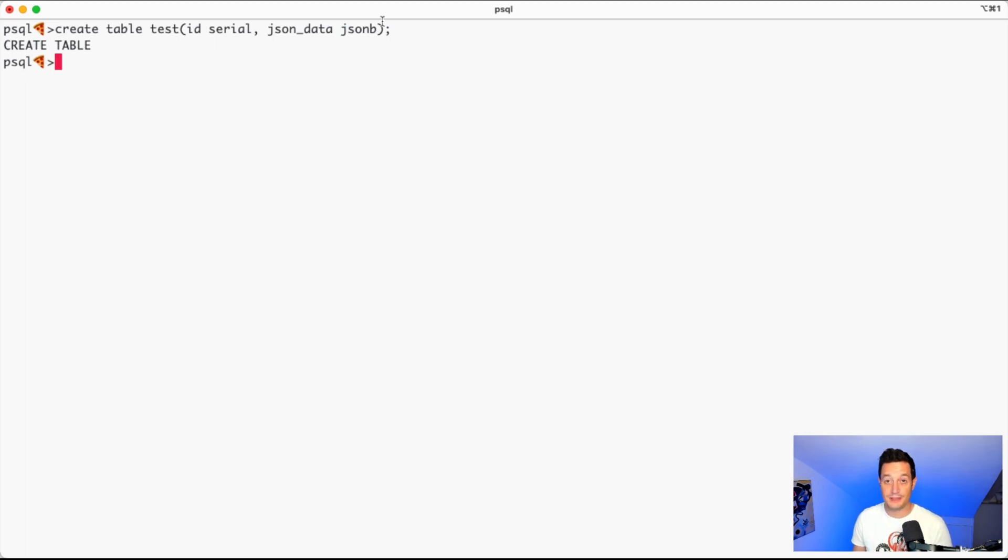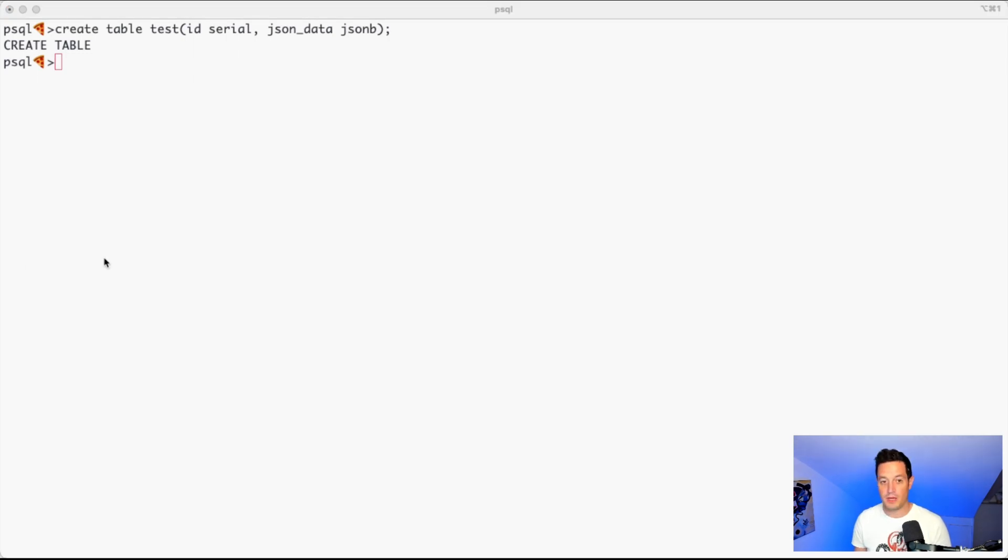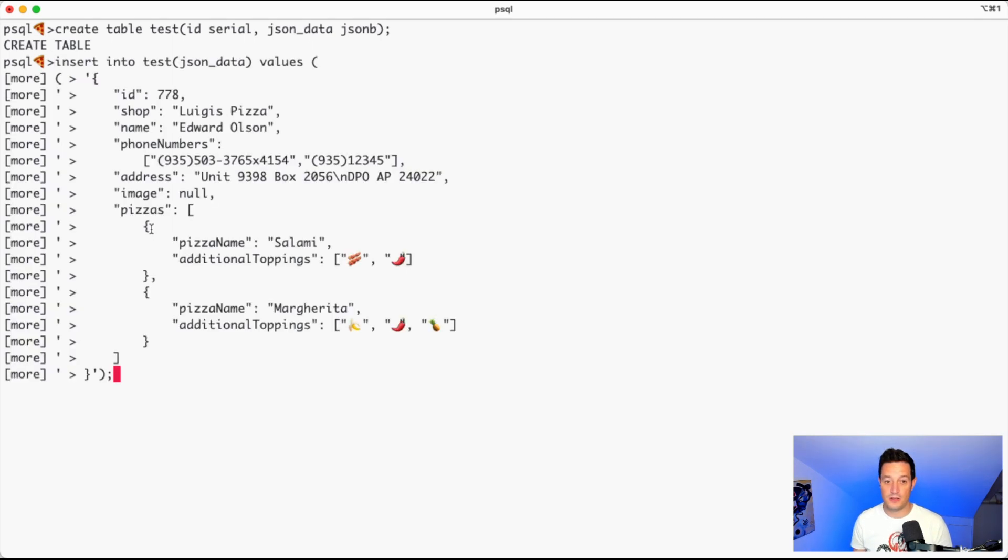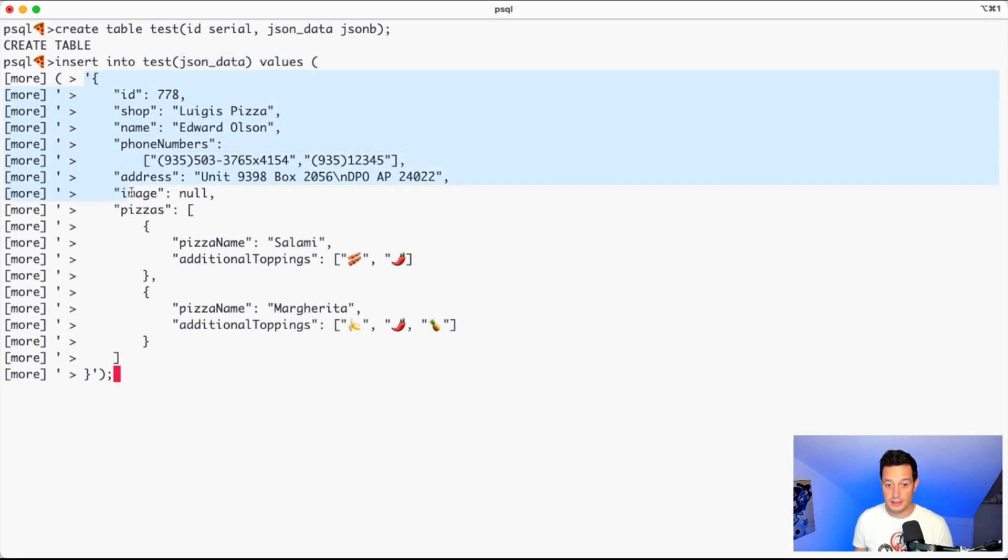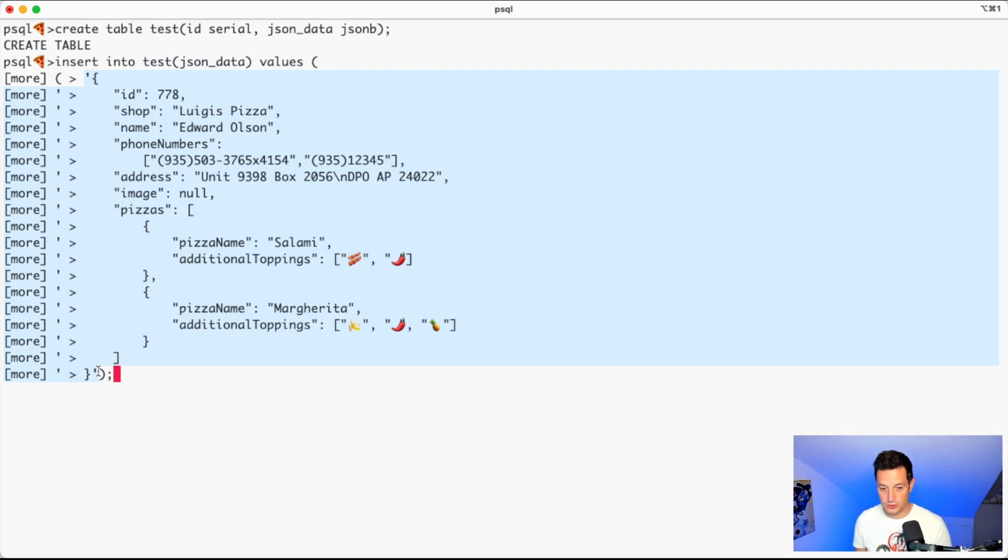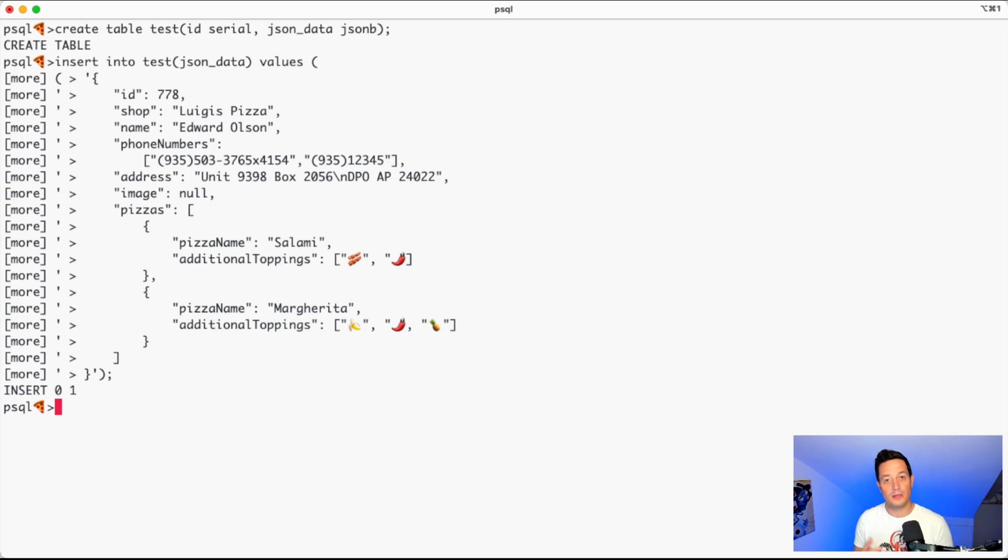Well, it's really basic because all we need to do is to encapsulate the JSON information into a string and insert the string. So if we write the insert statement into test, the JSON data column, with values – this is exactly the string containing our JSON information. If we just submit this, the insert will be there, the data will be there.